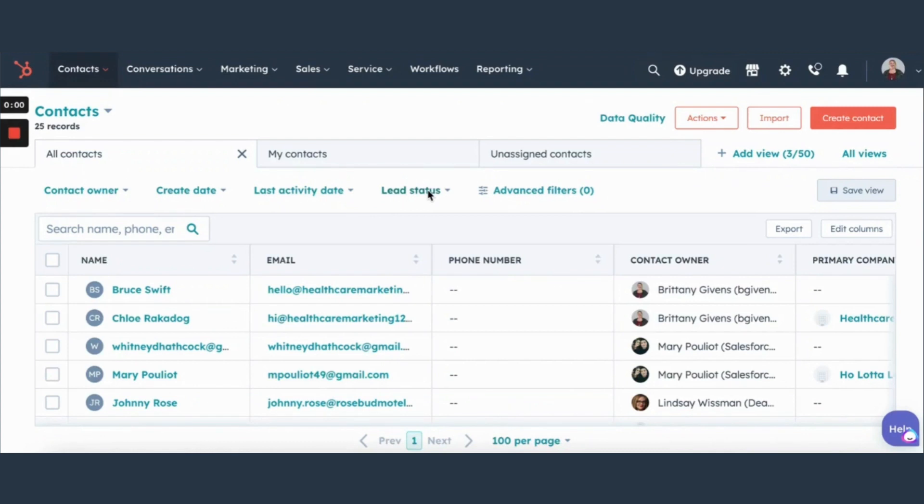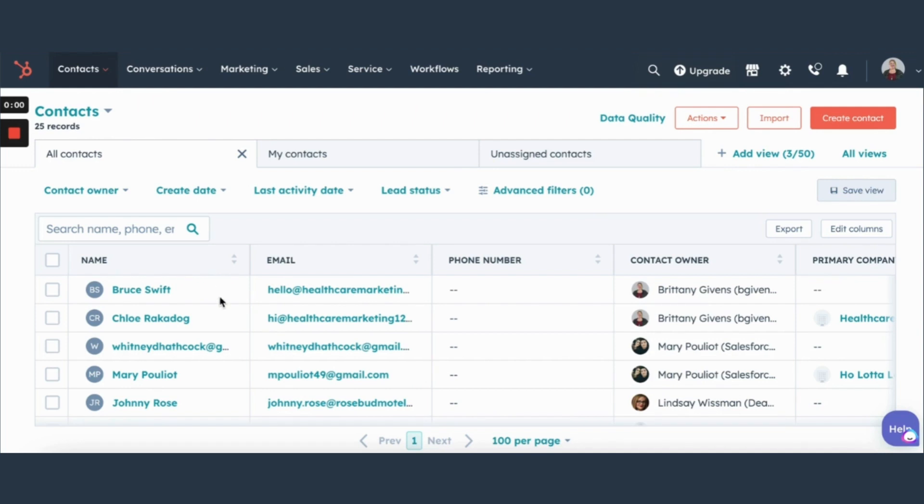In this video we're going to do a quick tour of some of the tools in HubSpot that'll help you streamline your marketing and sales efforts. First tab is the contacts tab. Here you'll find your list of all your contacts and you can also customize this view to be based on whatever filters that you select. So we're going to click right into this one.